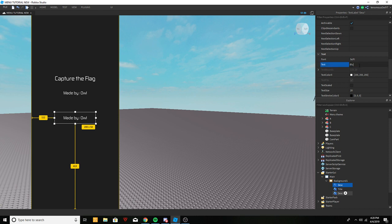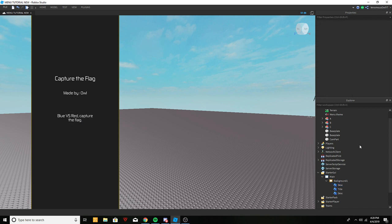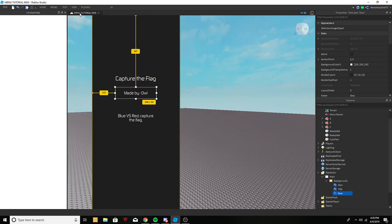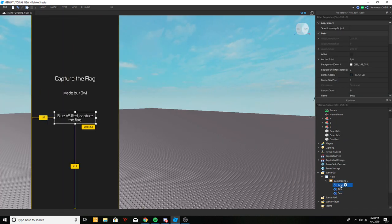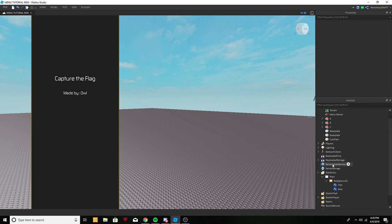Something like 'Blue versus Red, Capture the Flag' — pretty generic description. You can do whatever here; this is the title page, it really doesn't matter. That's all for the first background's content.